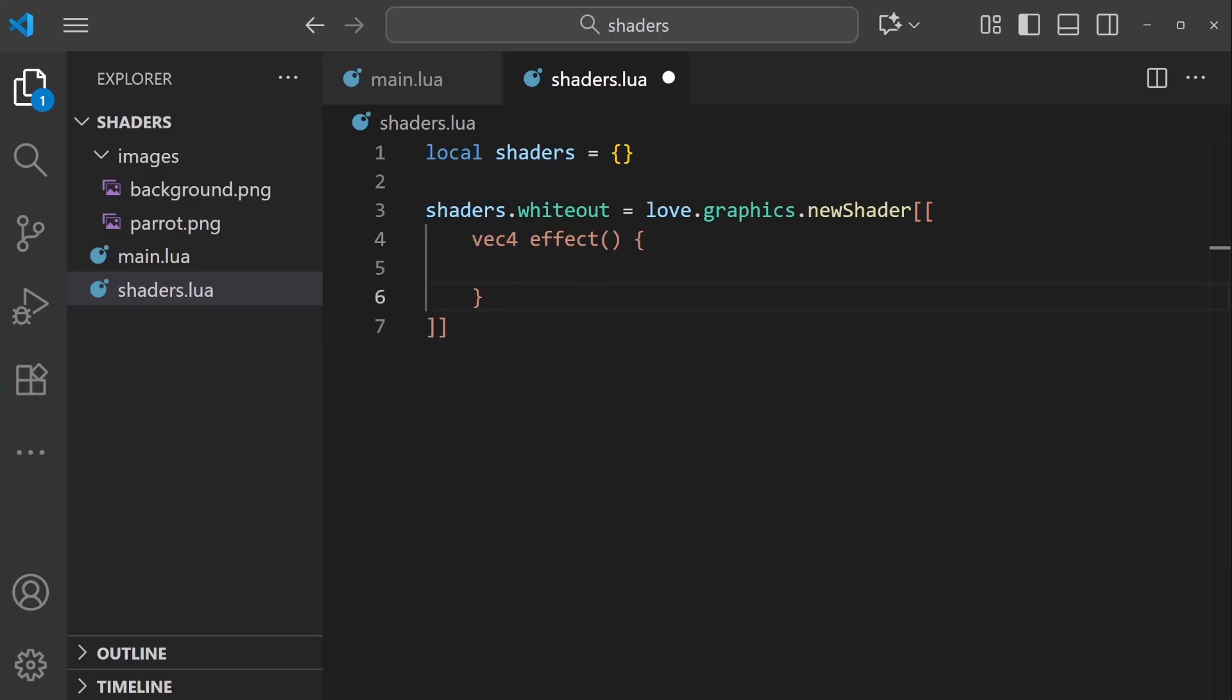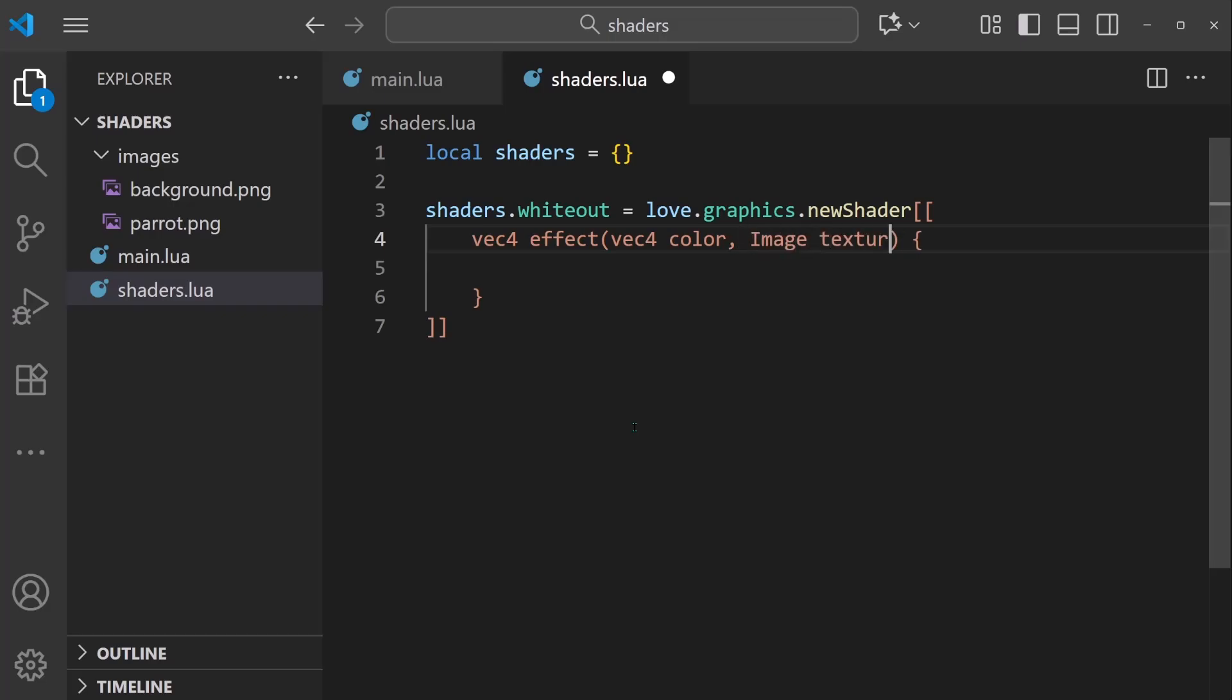So to fully make this work, we need to accept some specific parameters within this function. The first is going to be a vec4 color, which is the color that Love2D is currently applying to its textures. We're going to have image texture, which is the specific sprite or image that's being analyzed by the shader.